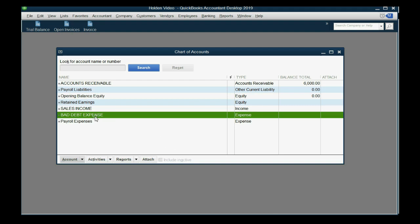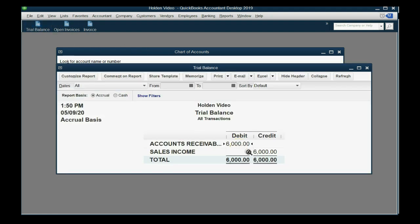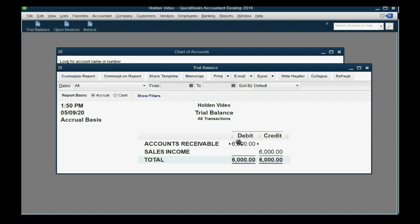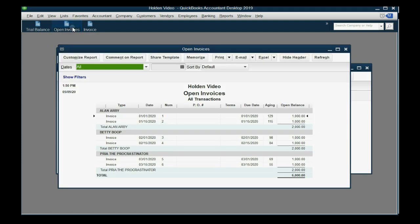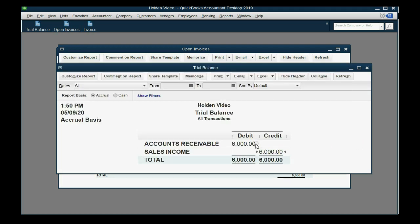I have already added bad debt expense to this chart of accounts in this QuickBooks file just to demonstrate how to write off invoices. There are very few accounts because this file is just to demonstrate the writing off method. Notice accounts receivable and sales are the only accounts that have a balance, just to demonstrate how to write off the invoices. Here are the six open invoices that were created, which add up to the sales income and accounts receivable.